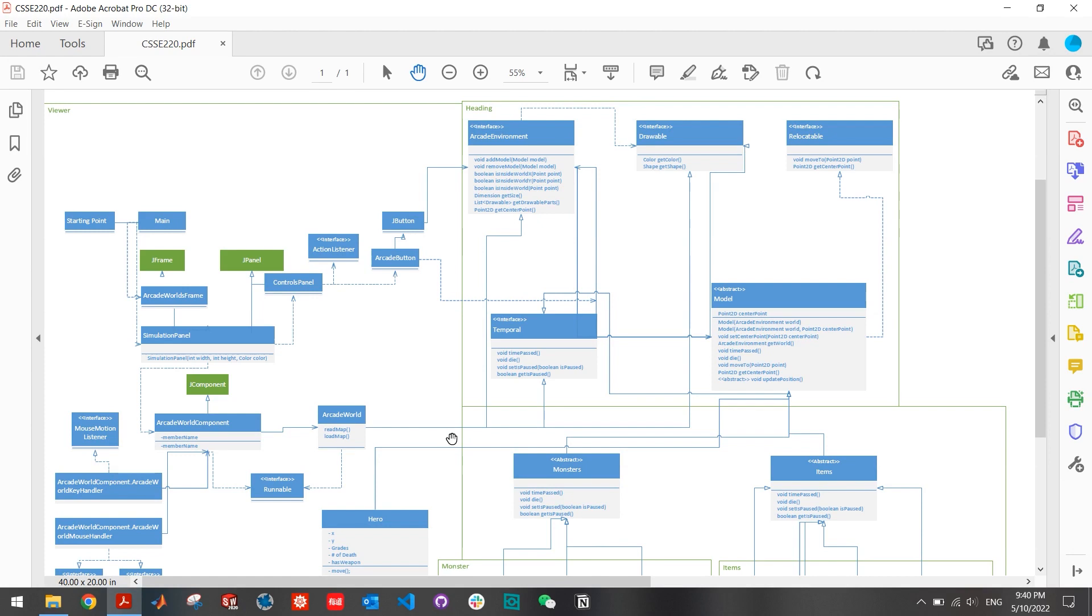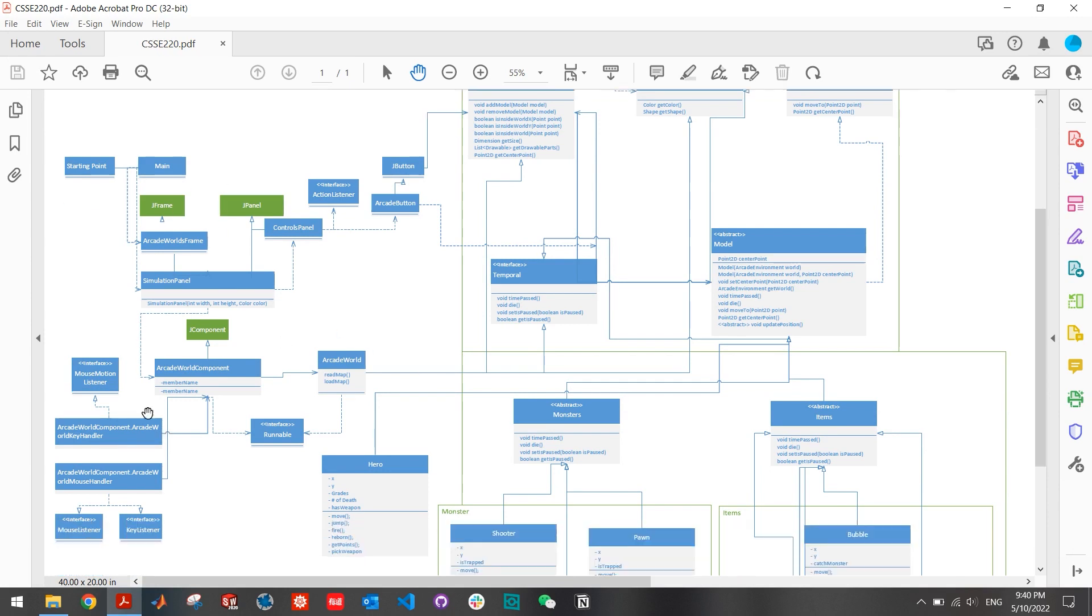My team also developed a UML diagram for the games, which shows the details of how we developed our object-oriented programming ideas. As you can see, on the left, we have all the viewer components, which are basically the panels, high score board, music, file I/O type of stuff.